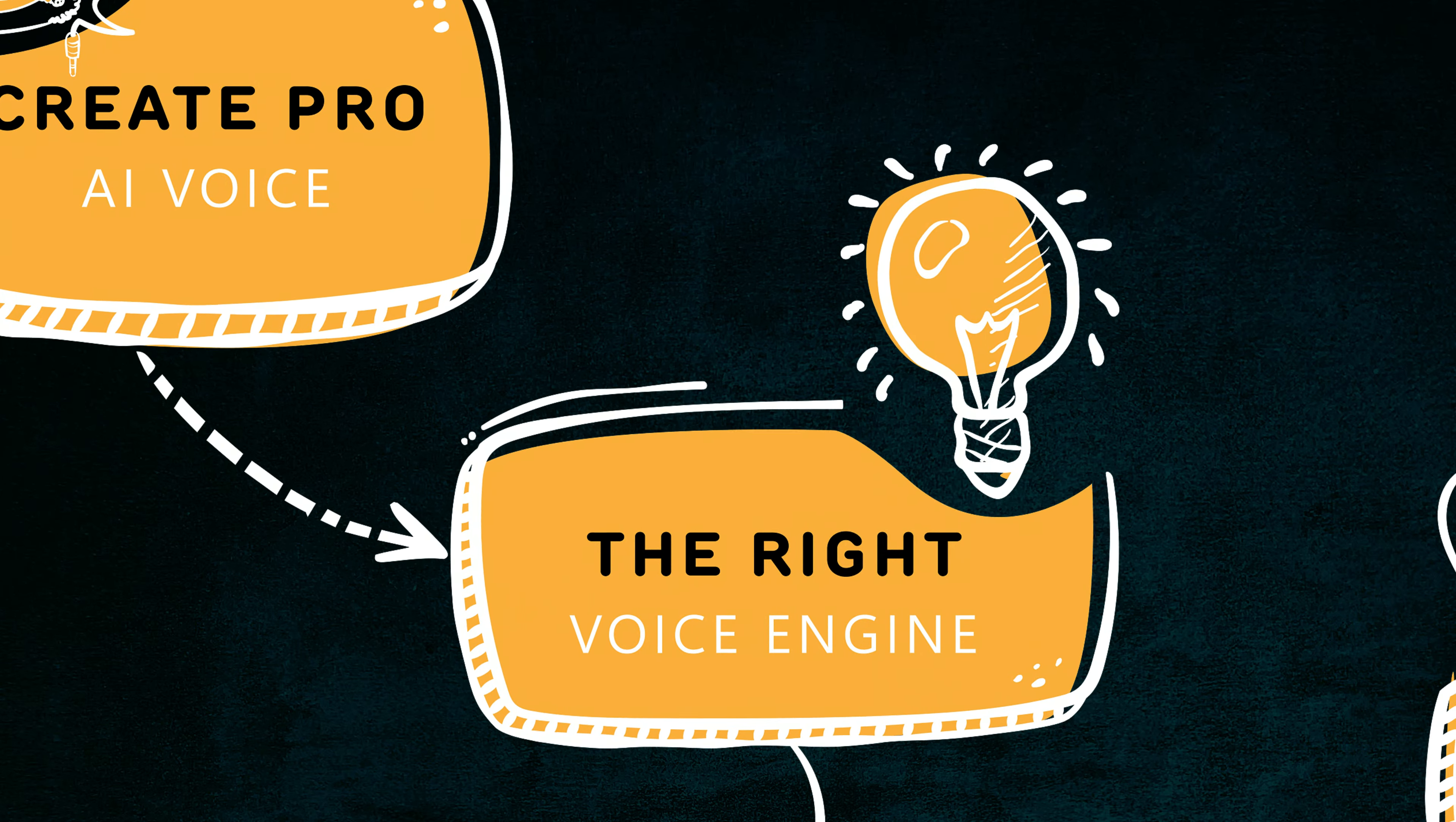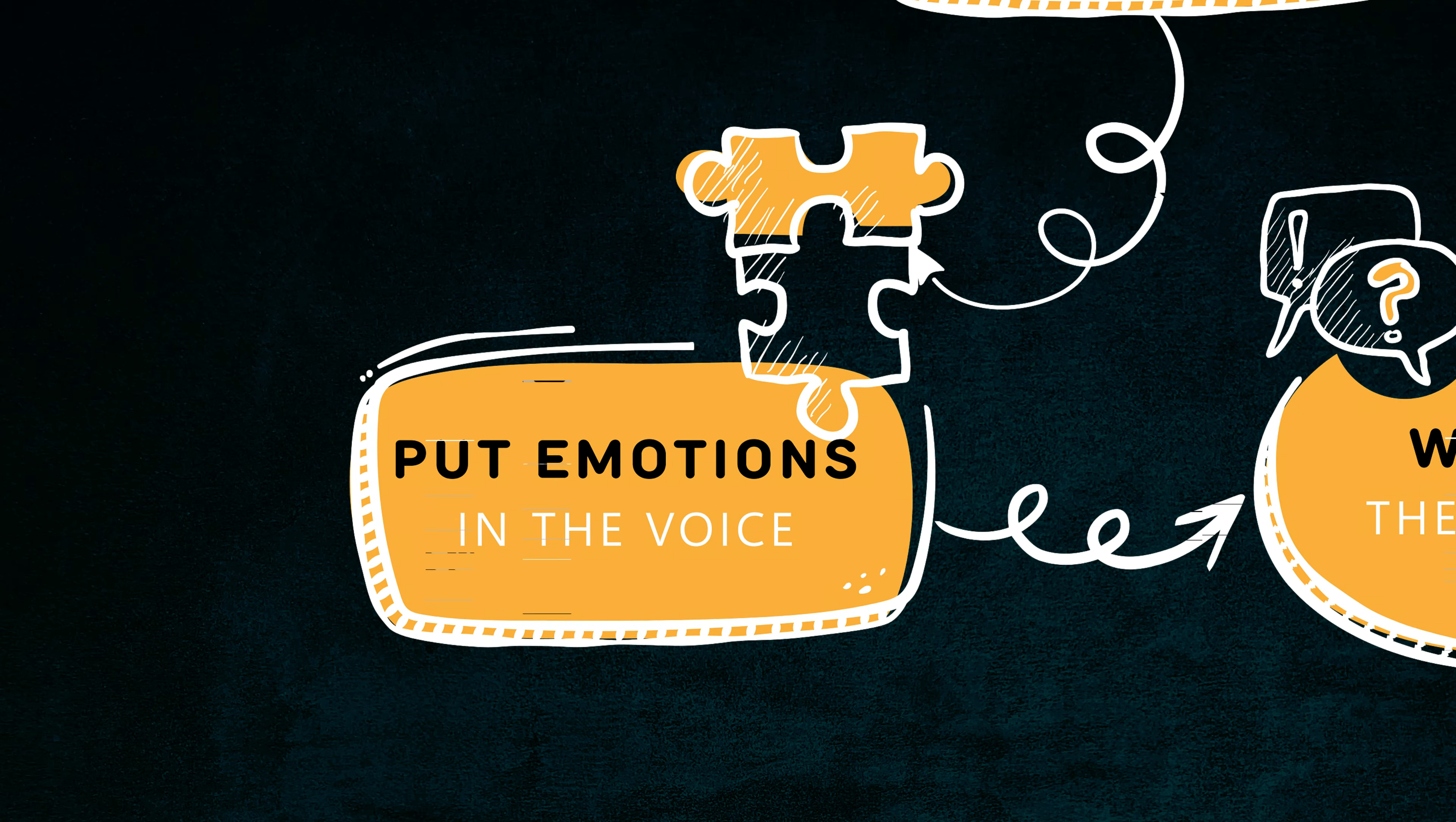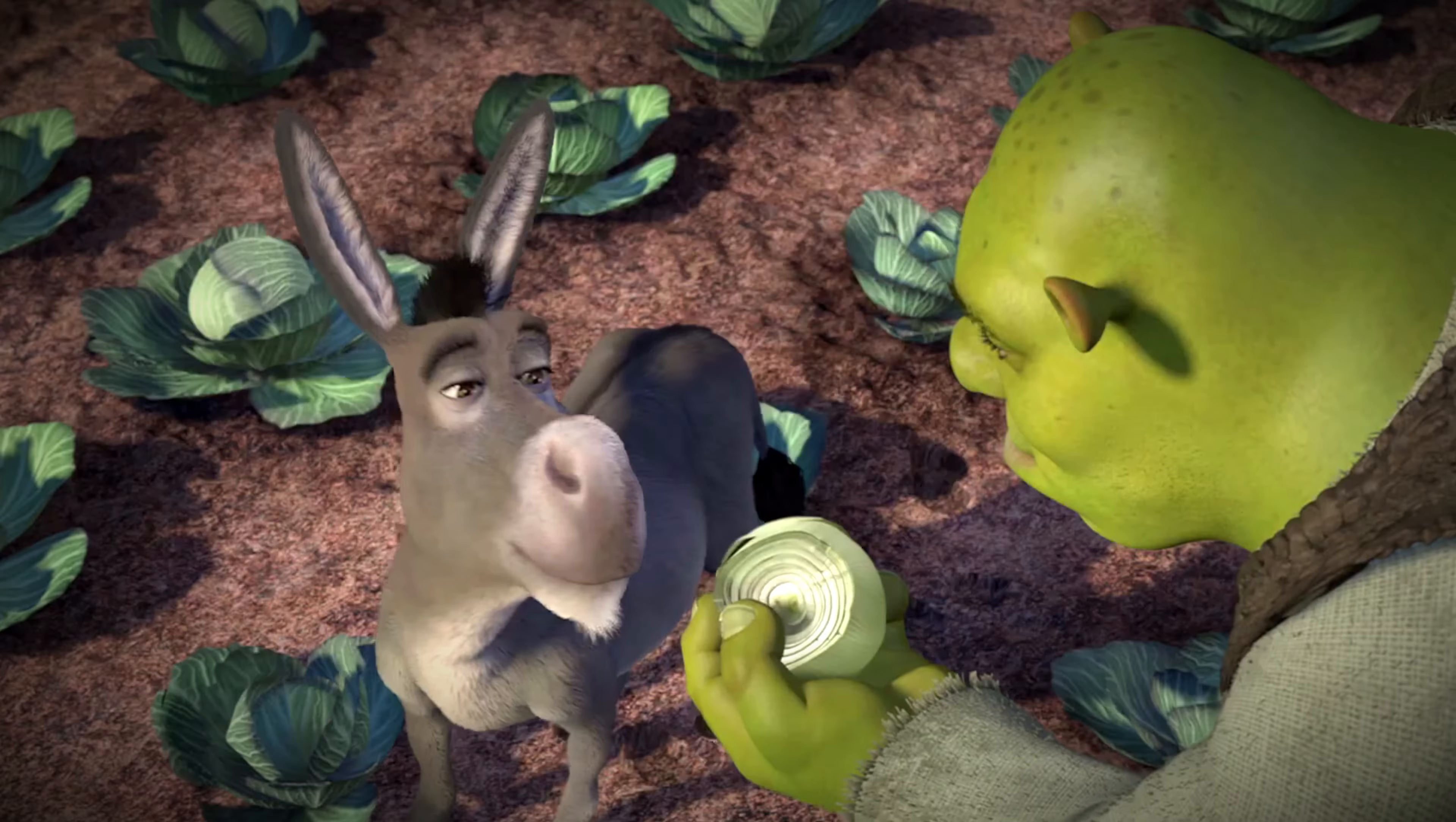First, the main tips to use the right voice engine. Second, how to put emotion into your voice. And as you know me by now, I always try to put some fun into it. So I'll try to dub this scene from Shrek.